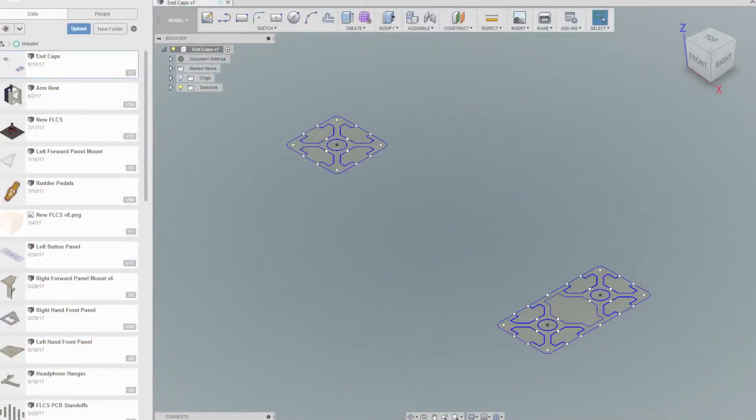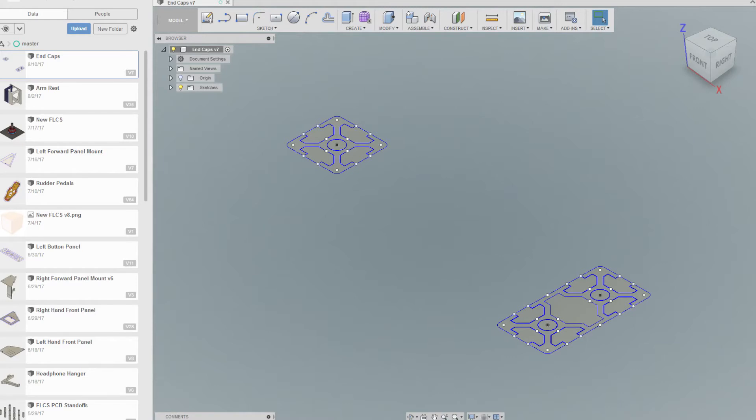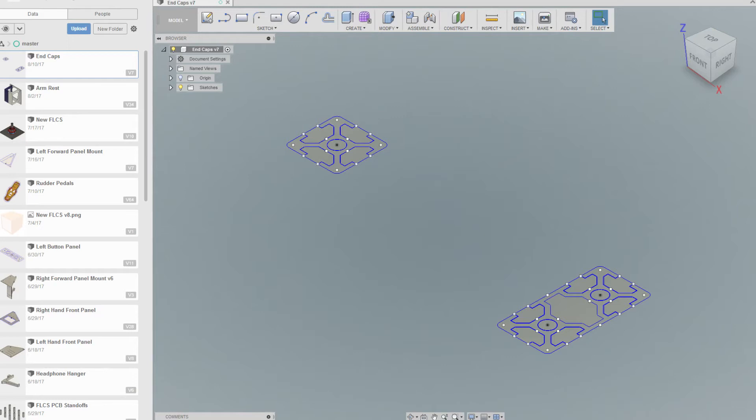Okay, so here we are in Fusion 360. As ever, starting with a sketch. You've probably seen this sketch before if you've seen the cockpit series, especially with the armrest and other 3D printed parts where I'm merging stuff with the extrusion or using the extrusion cross-section to mount various bits onto the cockpit. This is no different. We've got our 30 by 30 mil extrusion cross-section here.